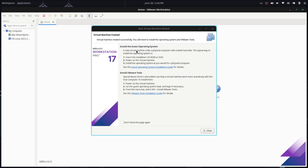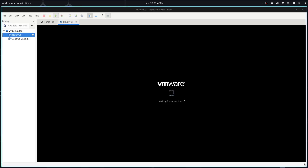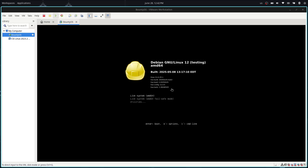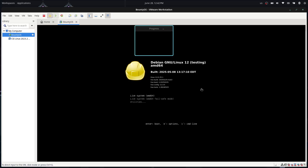You have some instructions here on what to do after you're done with the installation — you need to eject the ISO file. On first boot you get three options, and we go with the live system.